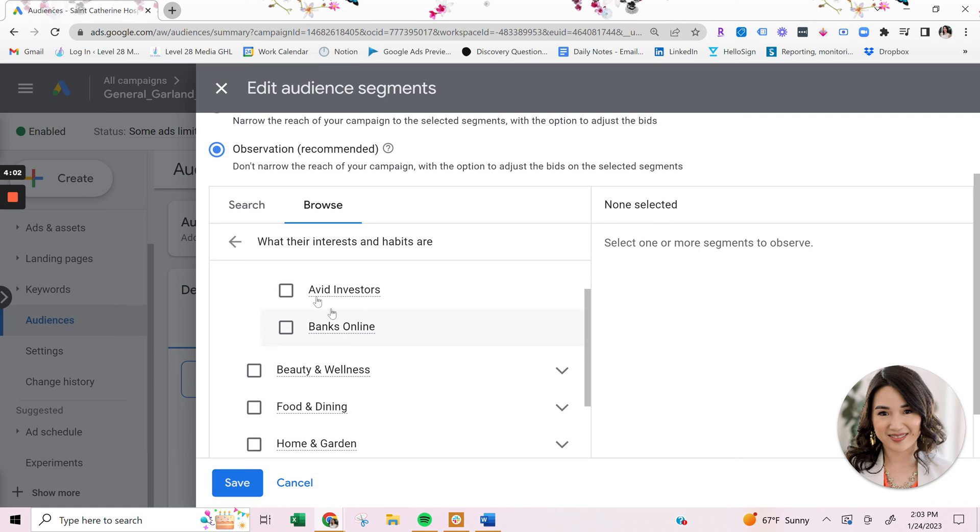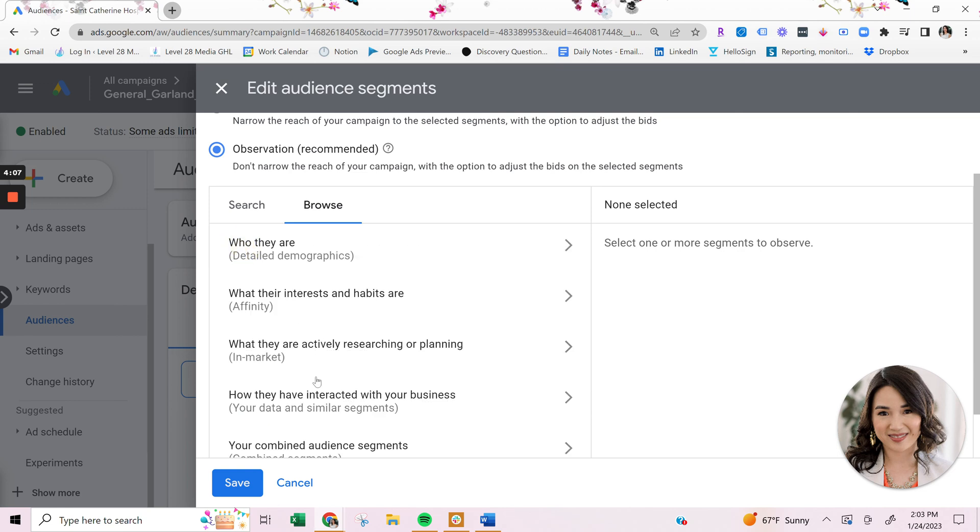Another audience that you can leverage within Google that's also super powerful is called in-market audiences. So these are what people are actively researching or planning. So this is great because people are looking to actually make a purchase or planning to make a purchase. So this is really great for high intent prospecting campaigns.